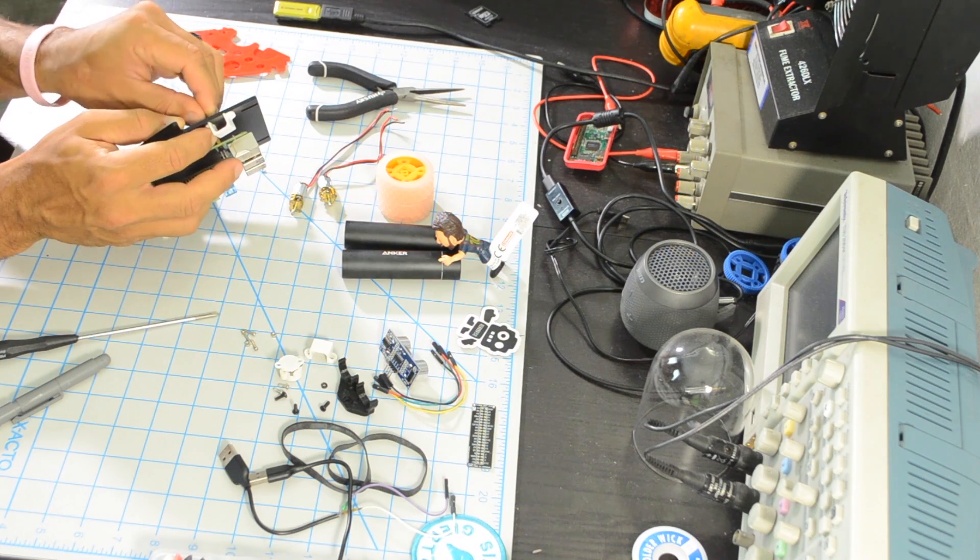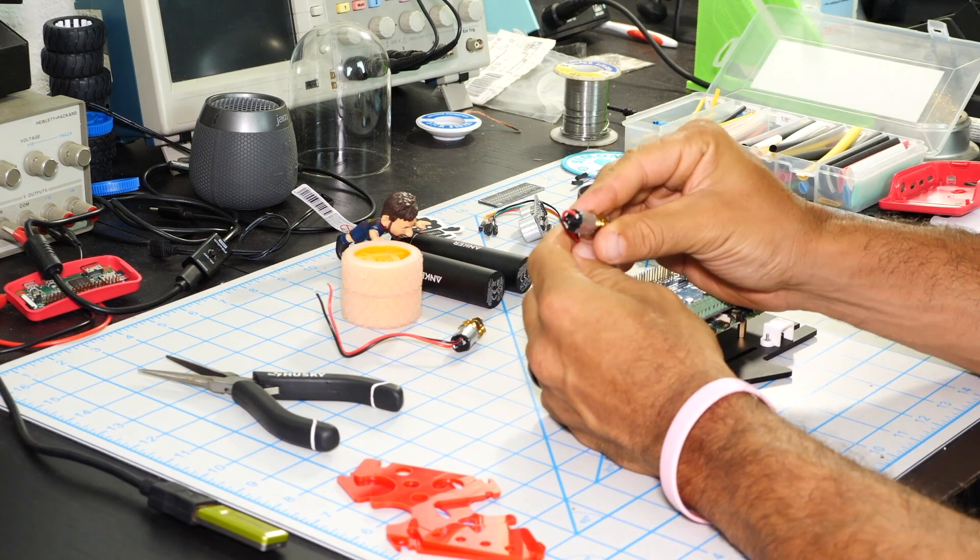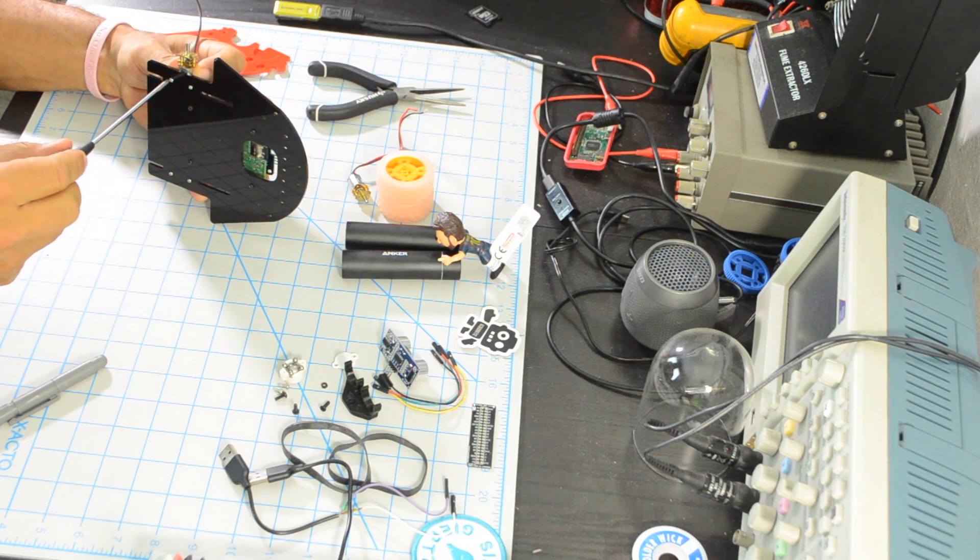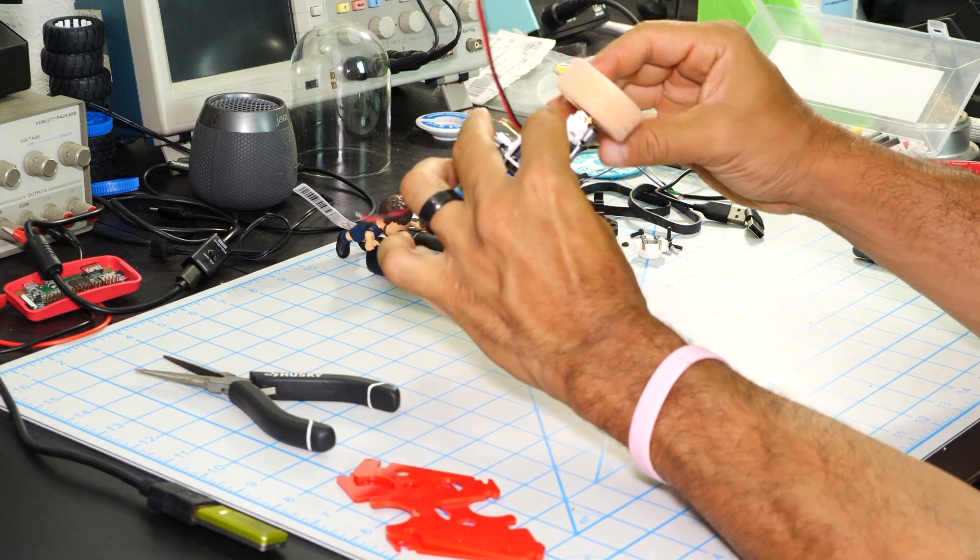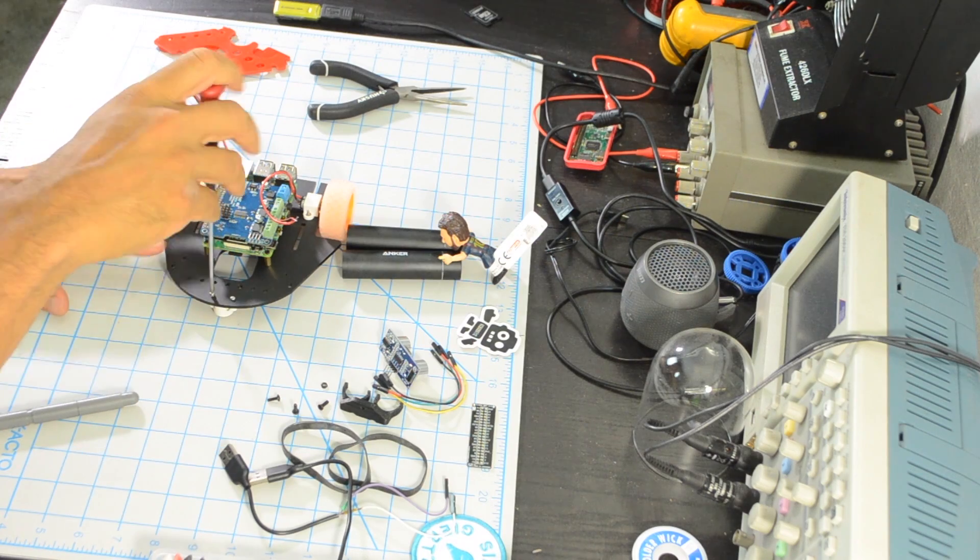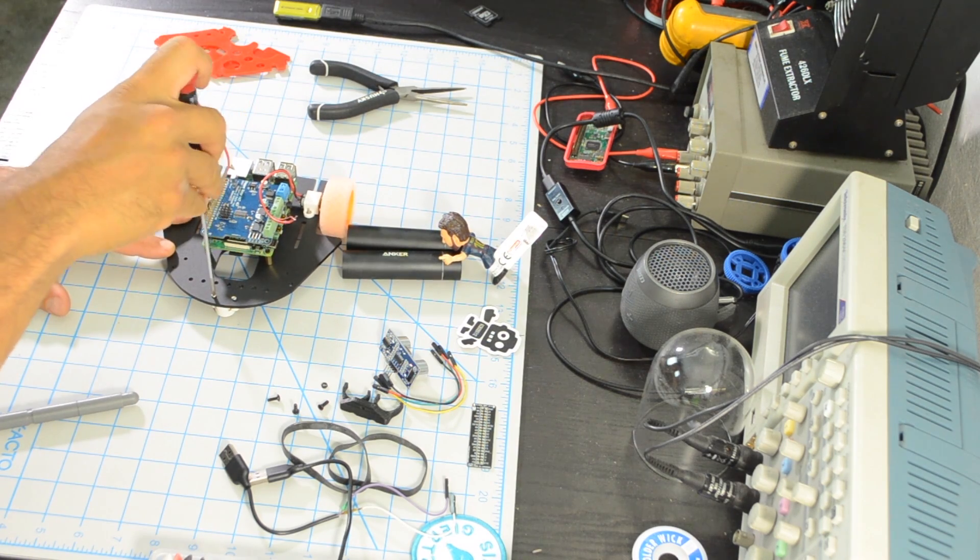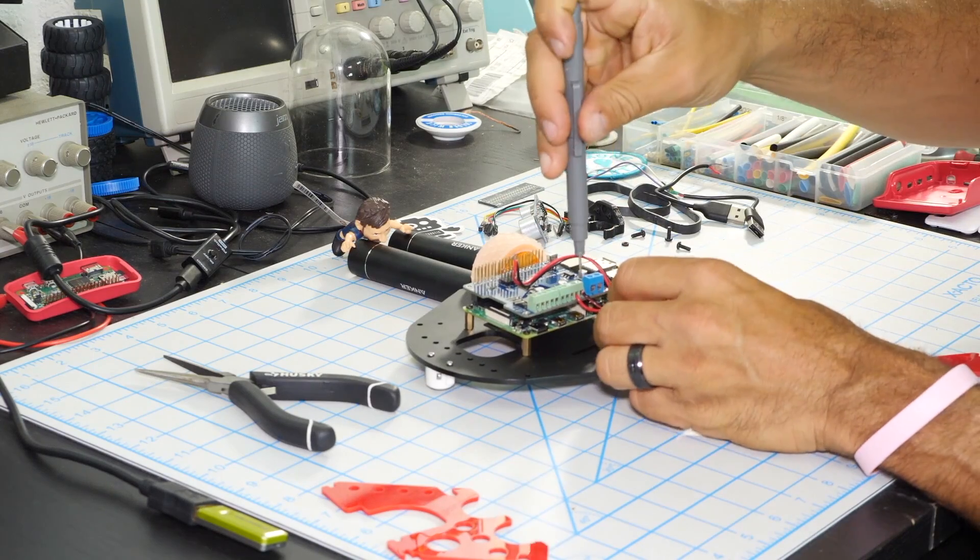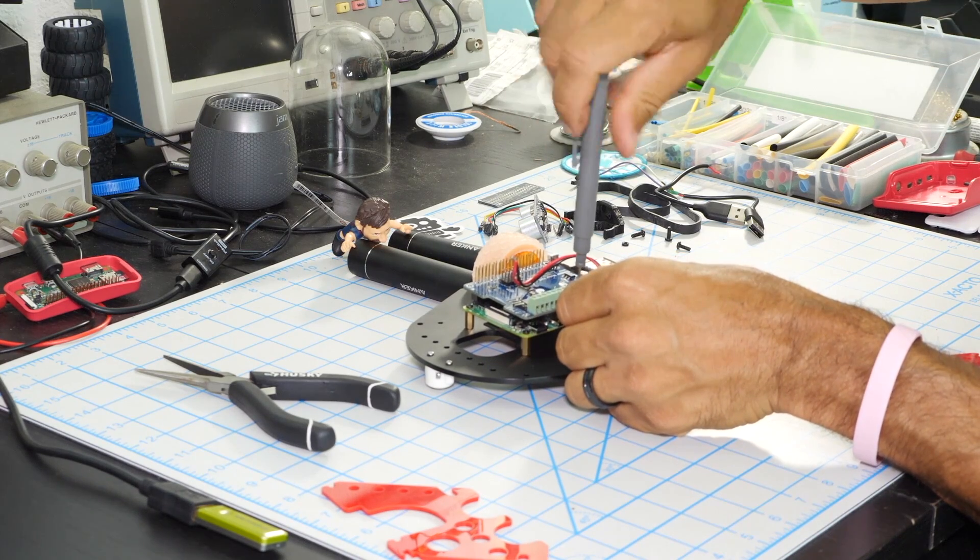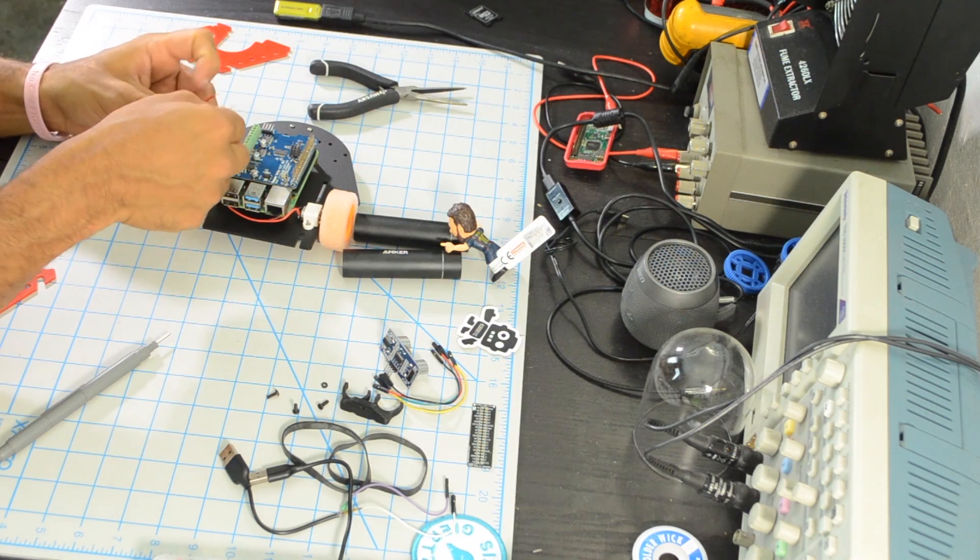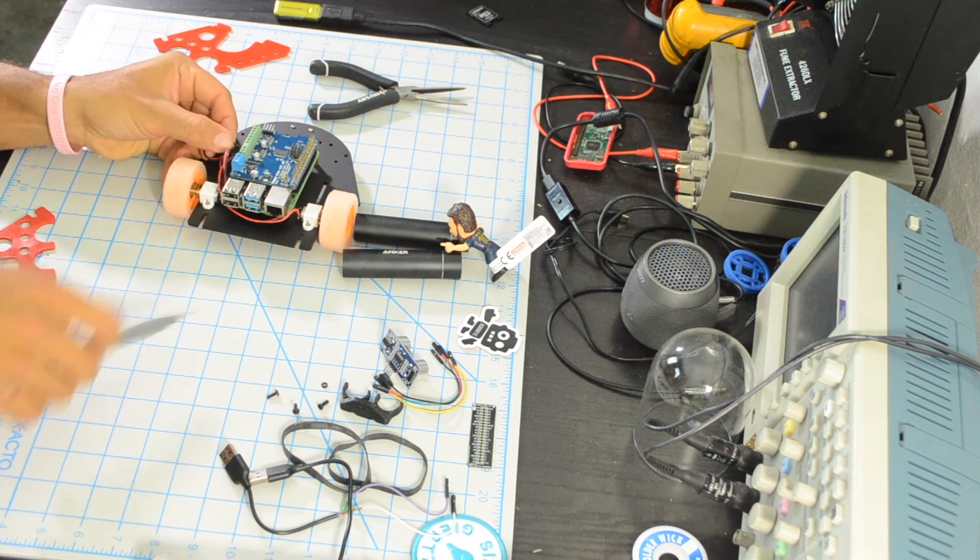Then we can mount the motor brackets and the DC motors themselves, and also place the wheels onto the motor shaft. We can then mount the caster wheel to the front, and then connect the motors to the motor hat. Keep in mind the polarity of the motors, and also take note of the motor channels where you're placing the wires on the motor hat.